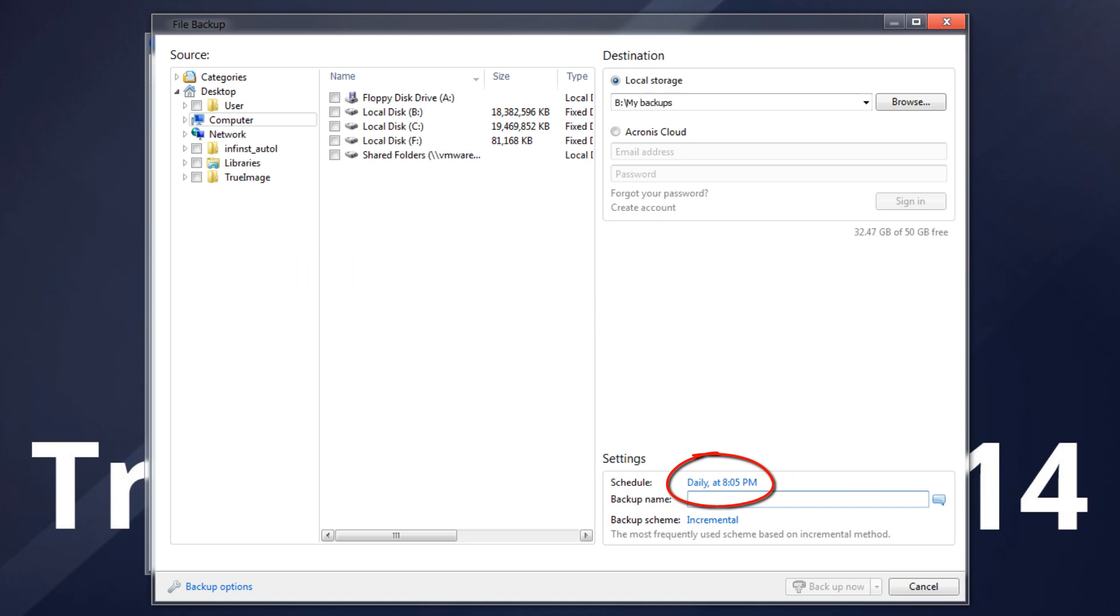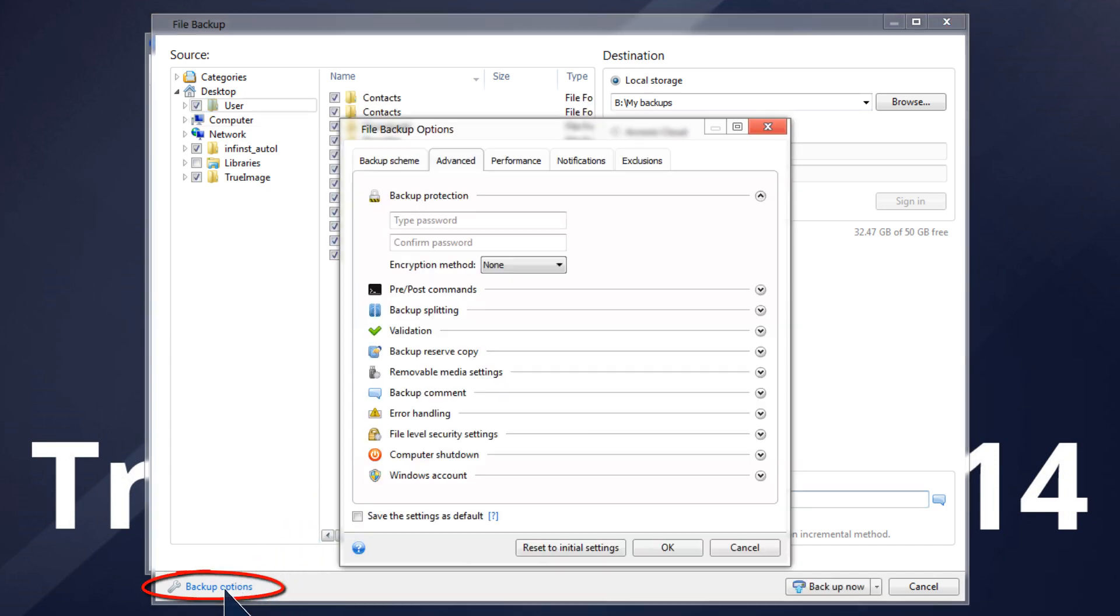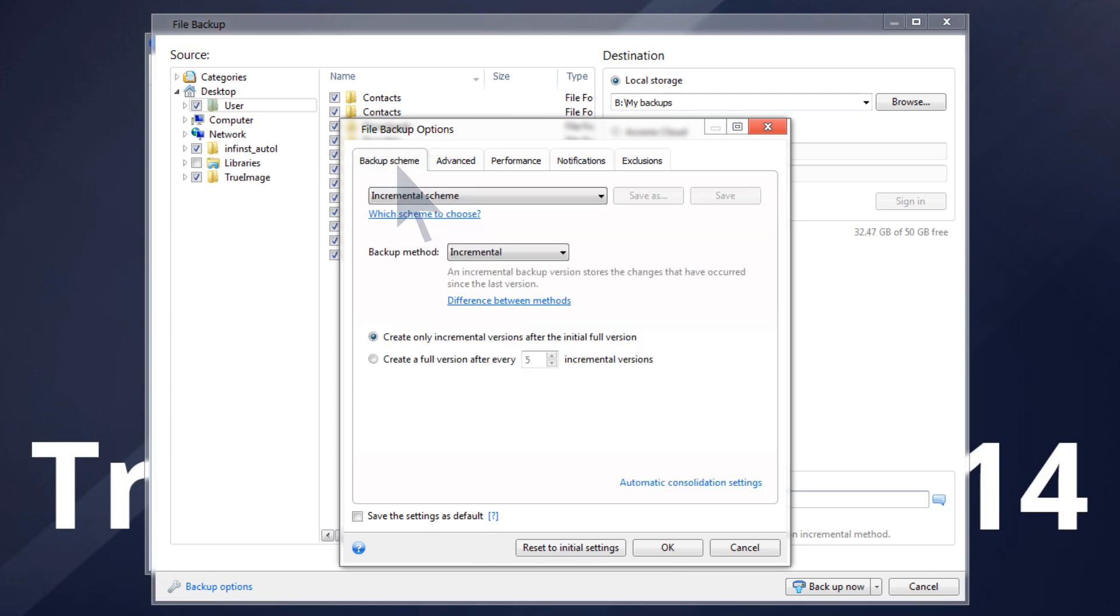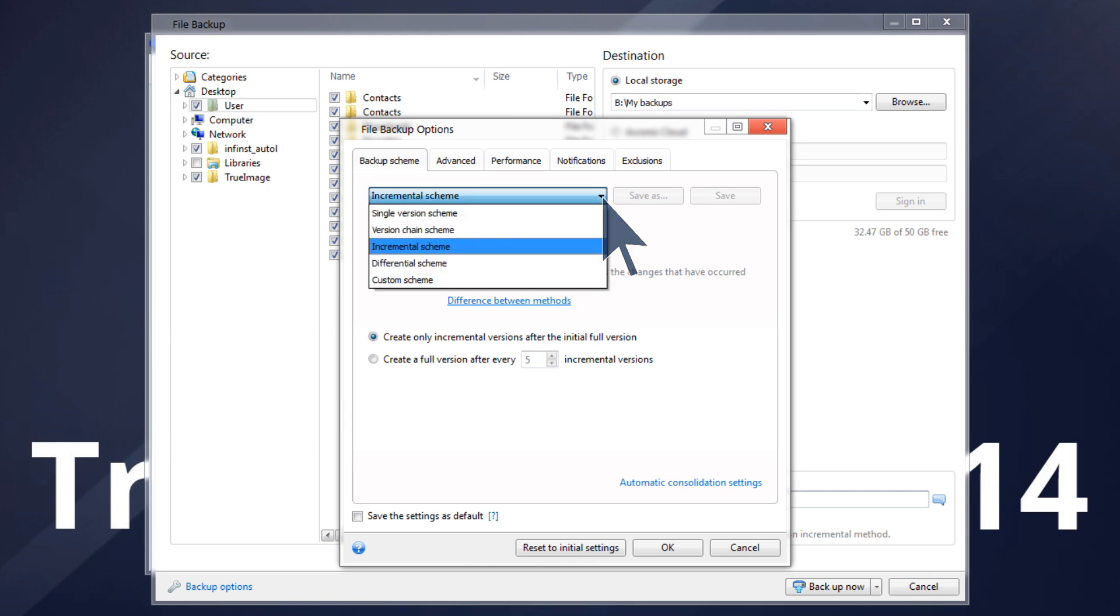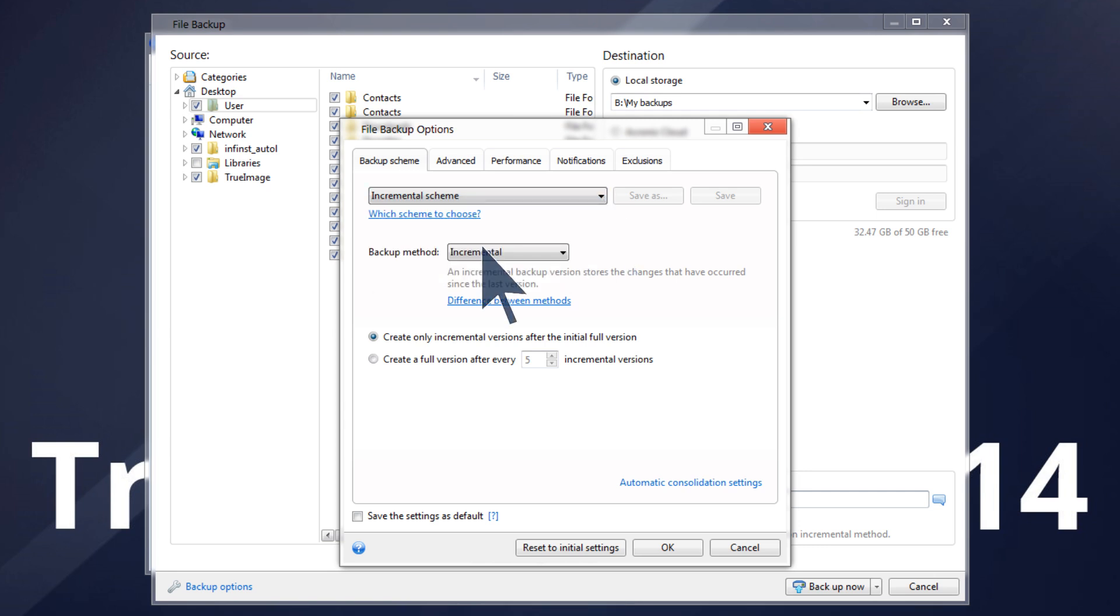To make sure that the backup location does not overfill, we recommend choosing one of the available backup schemes. Backup Scheme selection can be found on the Backup Options, Backup Scheme tab. Acronis True Image 2014 allows you to choose several backup schemes. We will select Incremental Scheme. This is most recommended when you need frequent backups and the ability to roll back to a specific point in time.